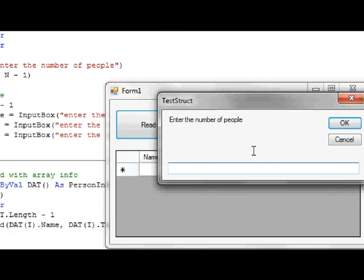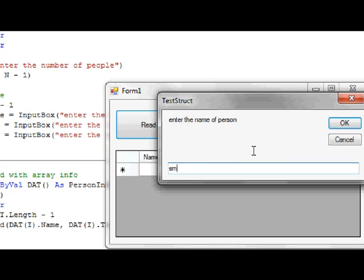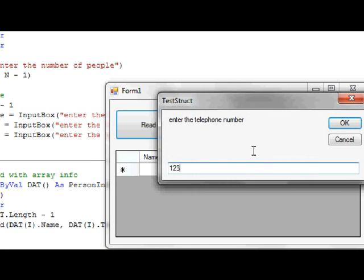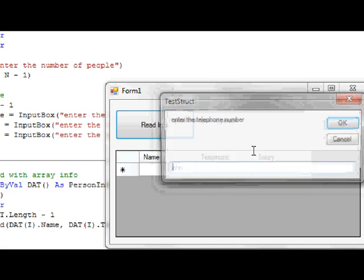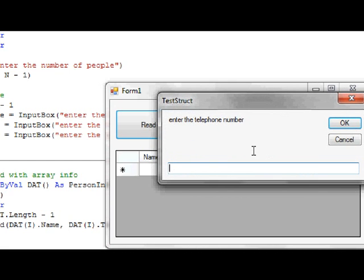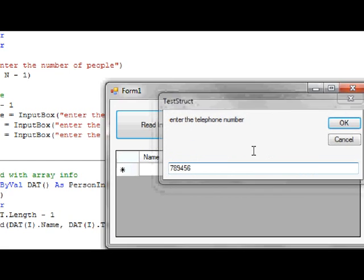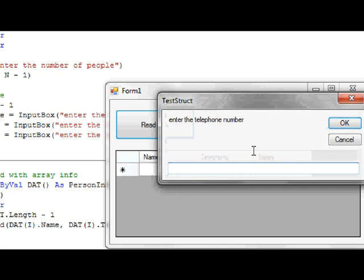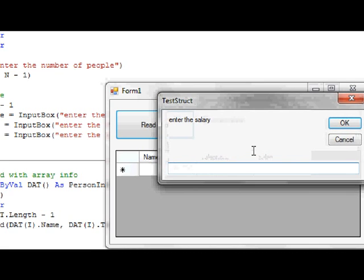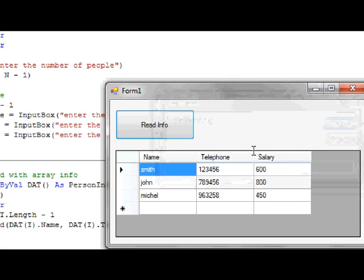Read info - three people. Smith, again, telephone number 600. Second one, John, and let's say John's having 800.